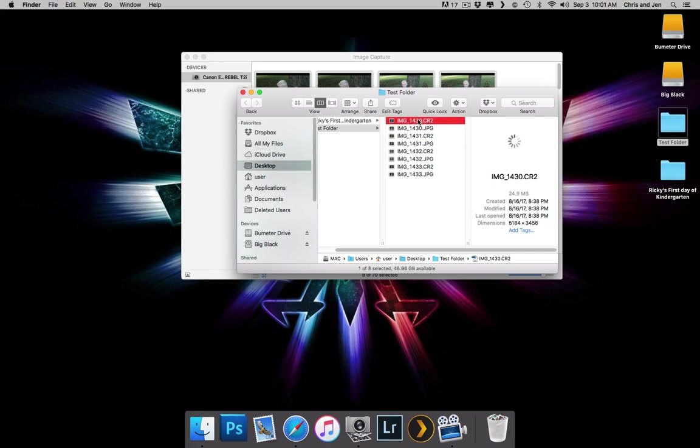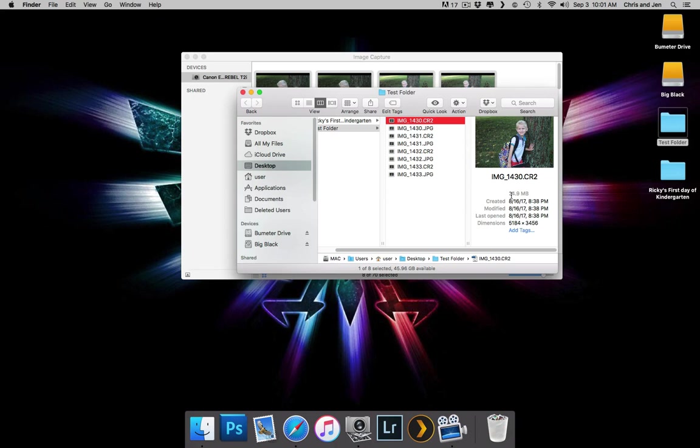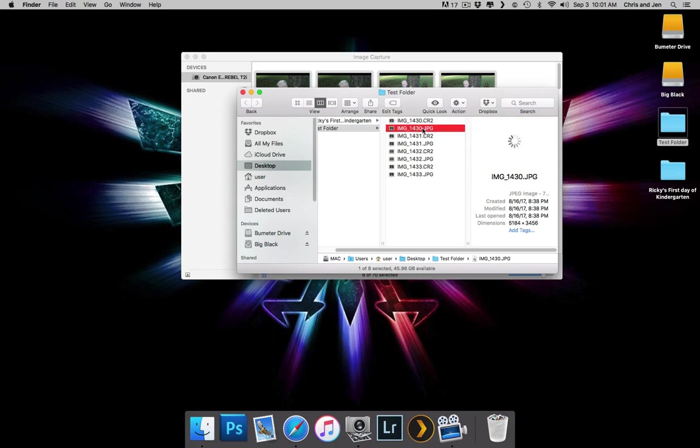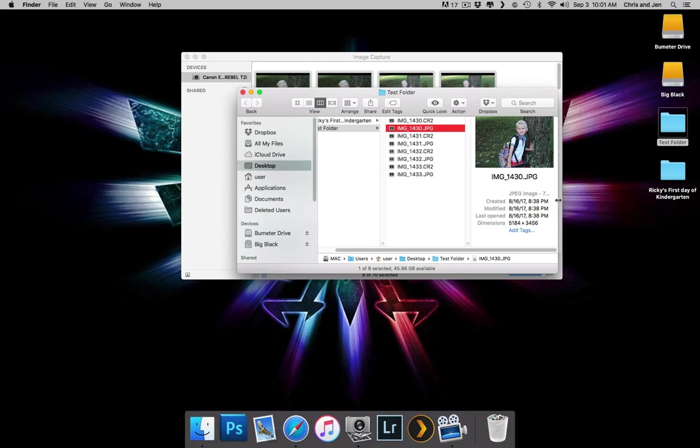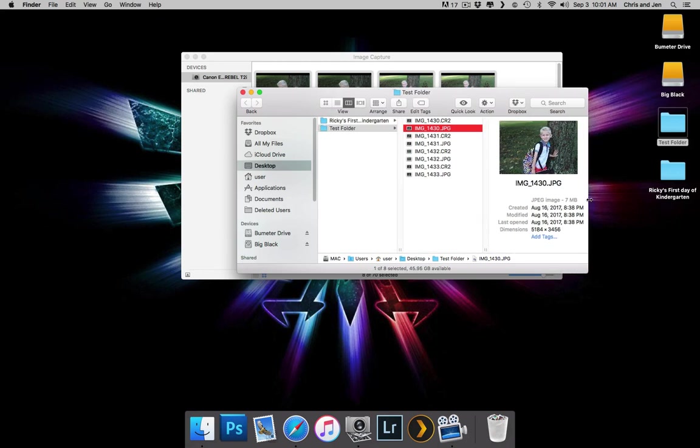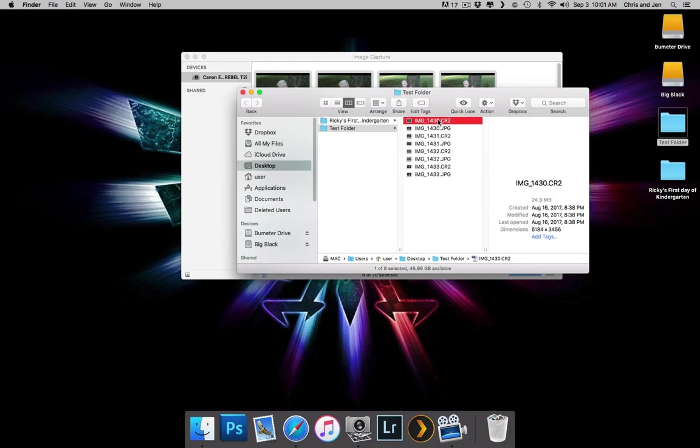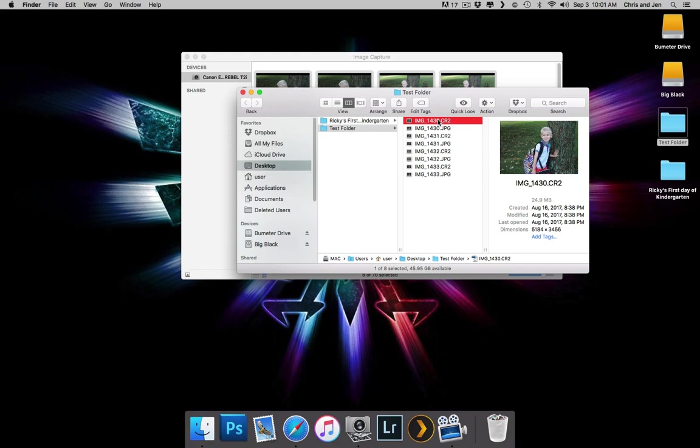CR2s are basically kind of like the raw files, they're a lot bigger, you see 24.9 megs, where the JPEGs are much smaller, seven. So the CR2s are good for editing in like Photoshop, or any of those other kind of hardcore photo editing applications.